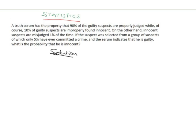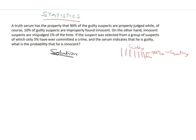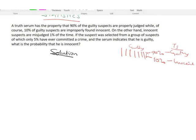Let's go back to the question to understand it better. A truth serum — a set of people or judges that can declare someone guilty or innocent under court order. This truth serum properly judged 90% of the guilty suspects as guilty. The remaining 10% of those guilty suspects are already guilty but are improperly judged and found innocent by the truth serum.